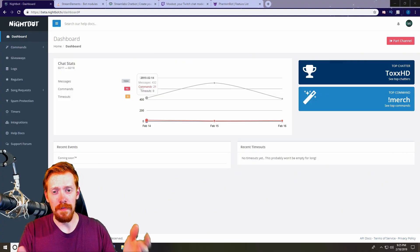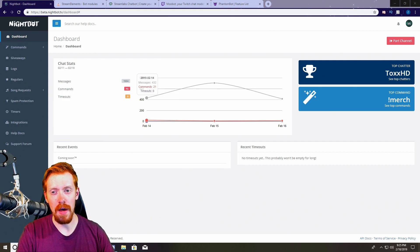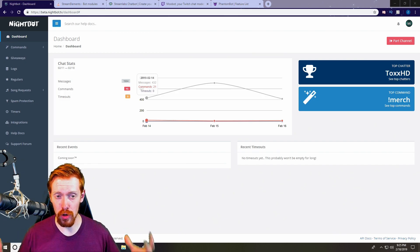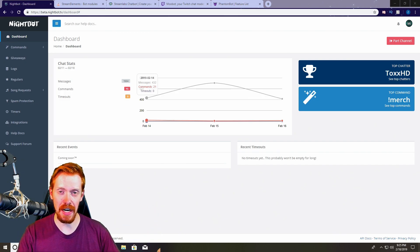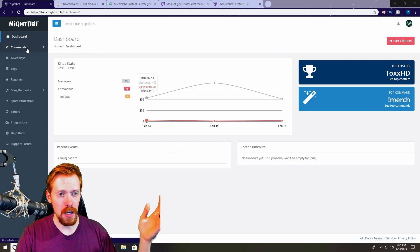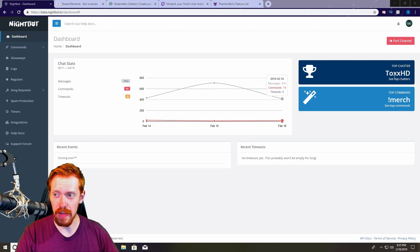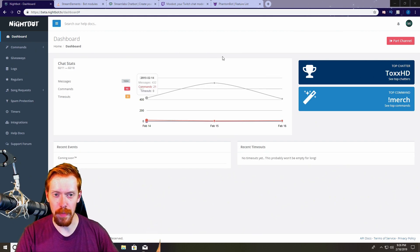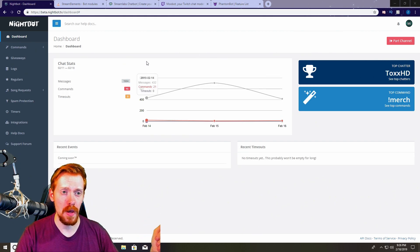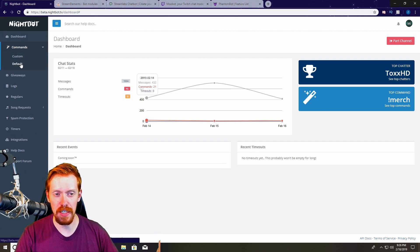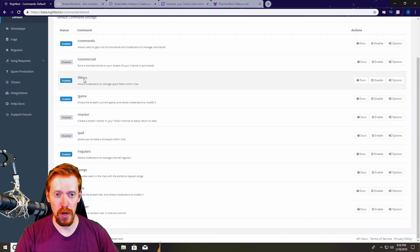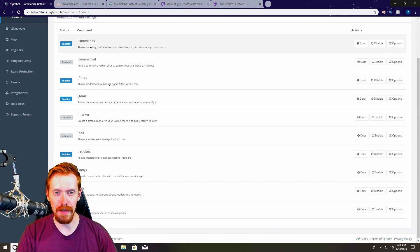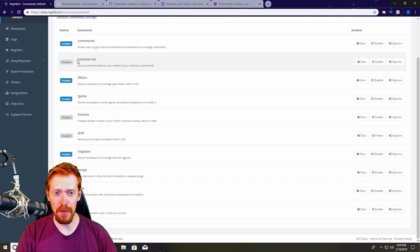Starting with the first bot — this is Nightbot. This is the one that most Twitch streamers start out with in their streaming career, and it's the one I personally started out with because it's arguably the easiest to use on this entire list. Nightbot is very straightforward: you log in, and you get a dashboard that shows your top chatter, top command, and some chat stats for the previous stream. You also have commands you can set up — custom and default.